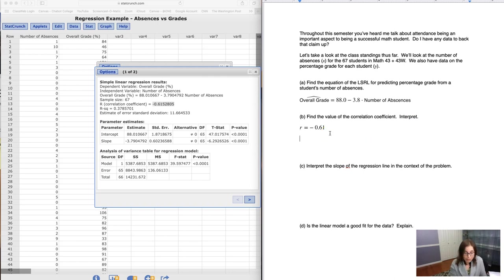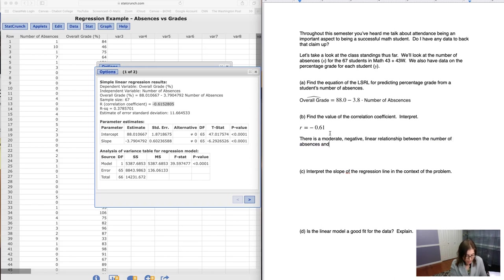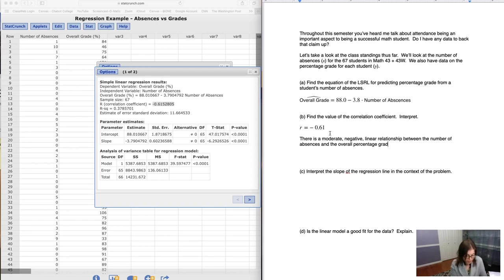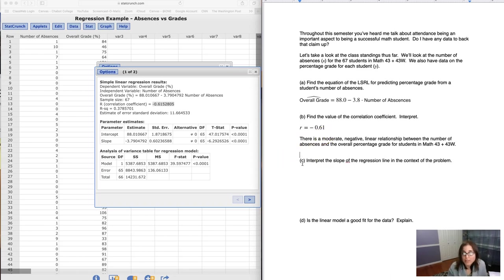So let me go ahead and write in my correlation coefficient. Now I also need to interpret it. So I need three adjectives. Notice I would say there is a moderate, negative, linear relationship between our two numerical variables, the number of absences and the overall percentage grade for students in Math 43 plus 43W. So I've interpreted it. There's my sentence.